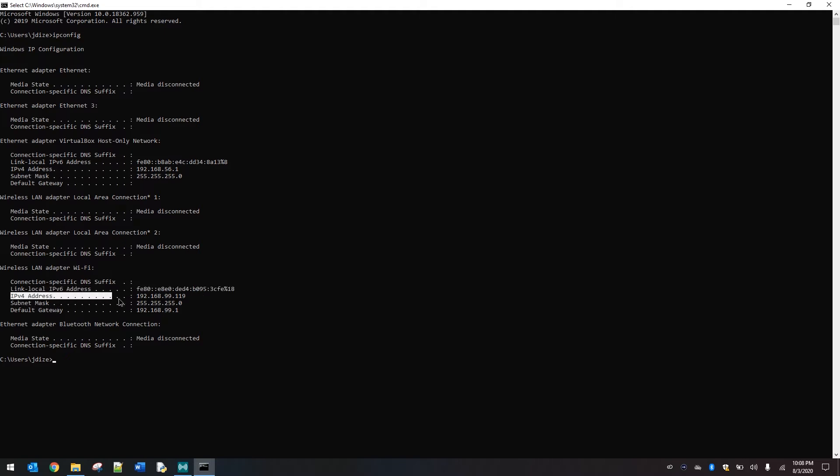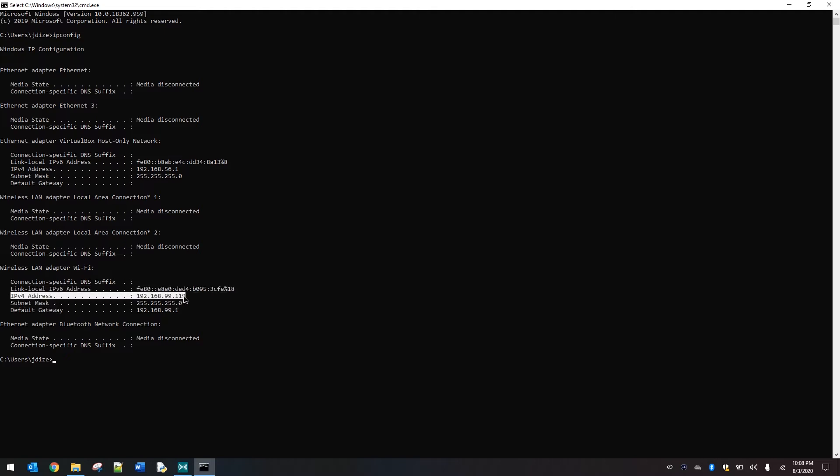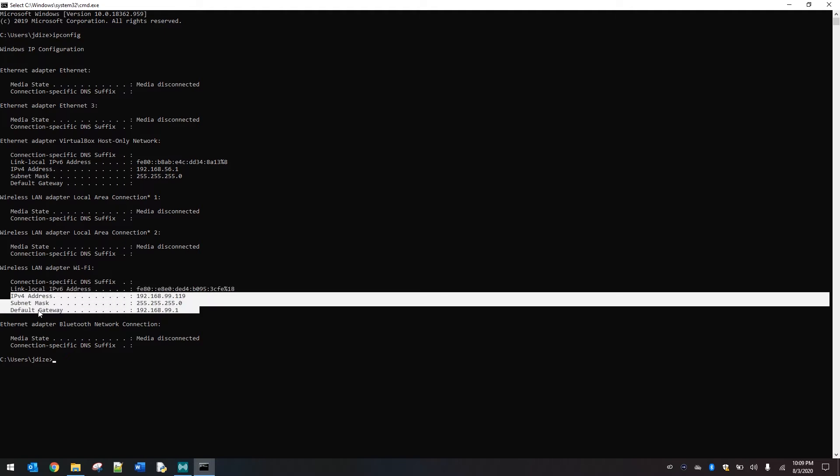However, the adapter is assigned an IPv6 address. You'll also see the IPv4 address that's assigned by our network as well as the subnet mask and the default gateway.